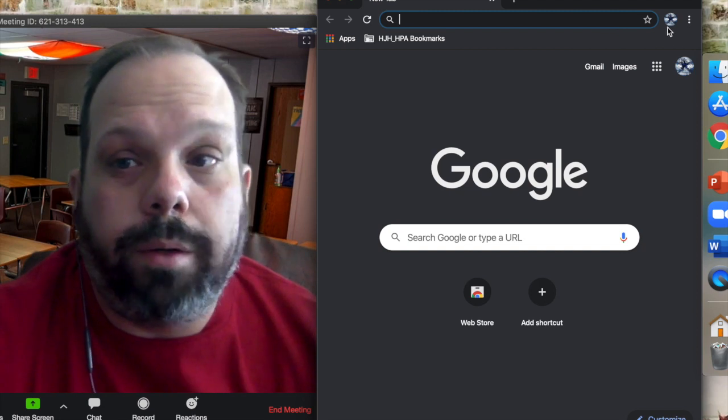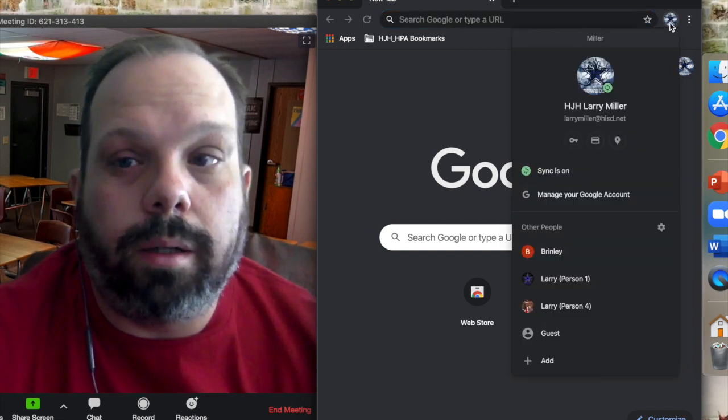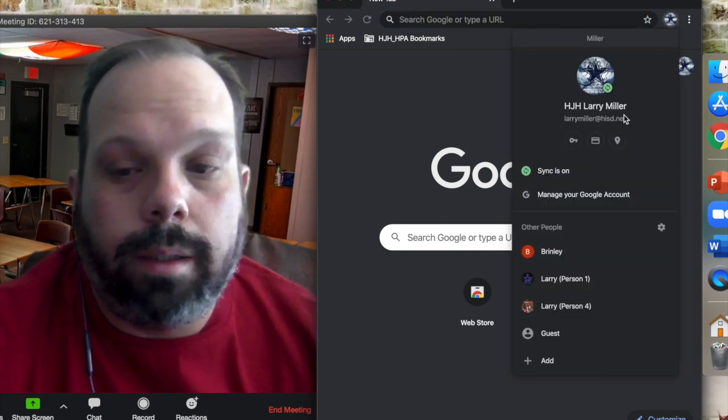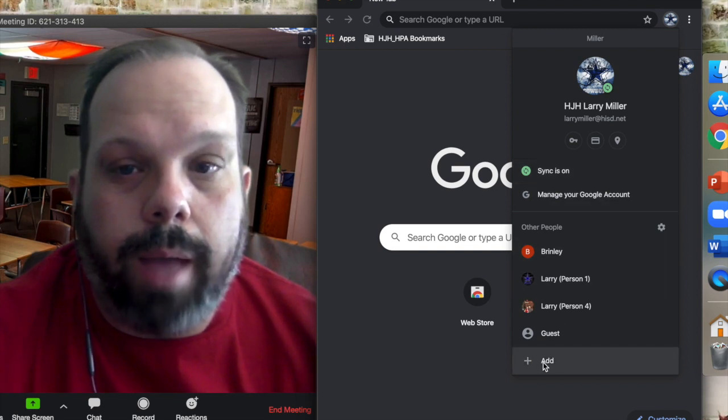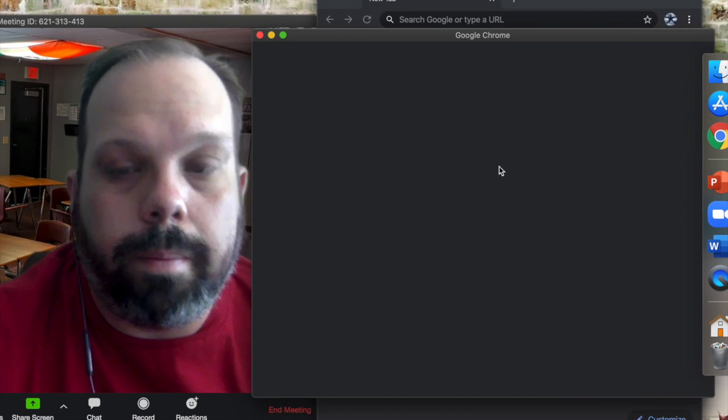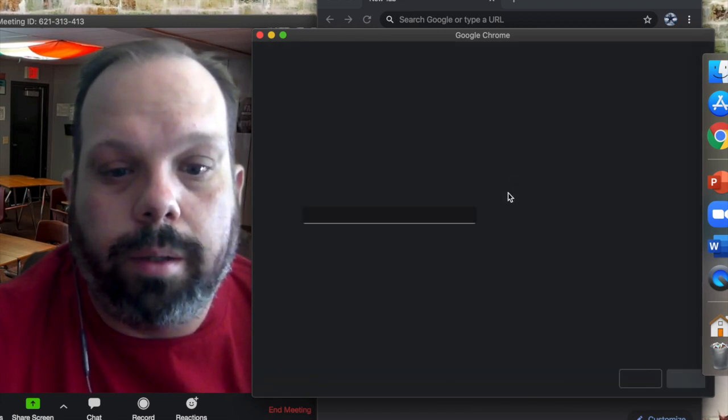However, if your school account is not there, you'll need to add it. So how you would do that is you go down, you click the Add button, and it brings up another window.